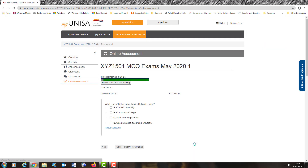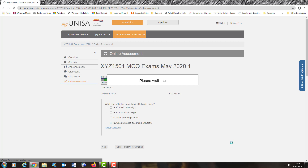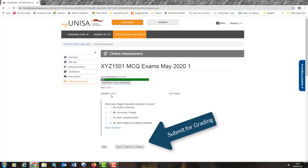Now you'll see that I'm coming towards the last question. My time has decreased. I am now on question three of three: what type of higher education institution is UNISA? My four options are: contact university, community college, adult learning center, or open distance e-learning university. I select the best option and remember to click save. Once the system saves, I am ready to move to submit for grading. When you reach your last question, you will have this new tab — submit for grading.